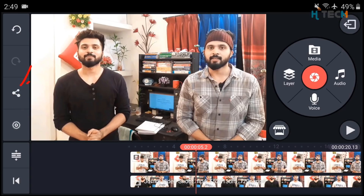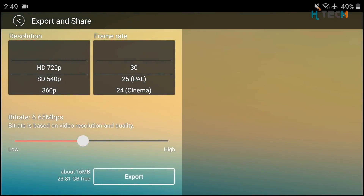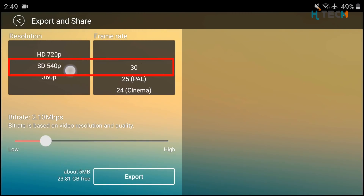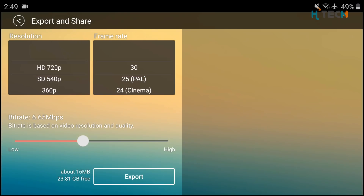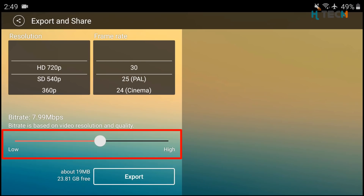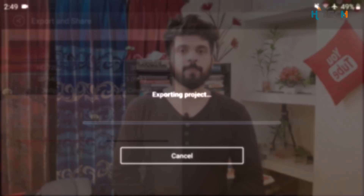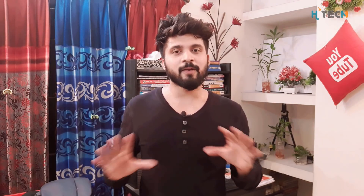I will render the video. You can click on the share icon and click on the touch button. Then you can see the 720p option. You can set the resolution and frame rate. Then you can see the bit rate. If you want to add video quality, you can increase the bit rate. Then you can click on the export button and see the video is ready.